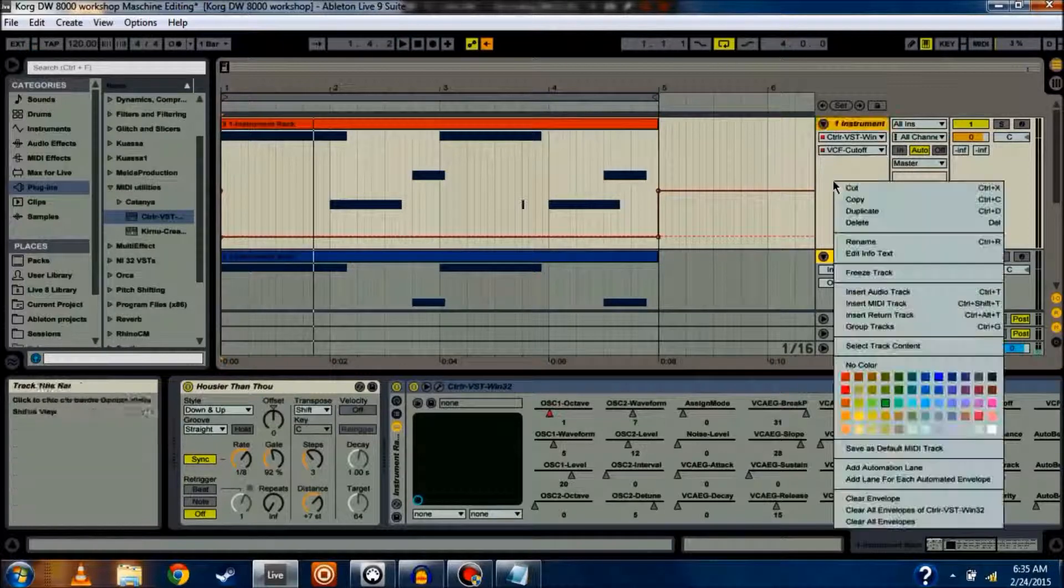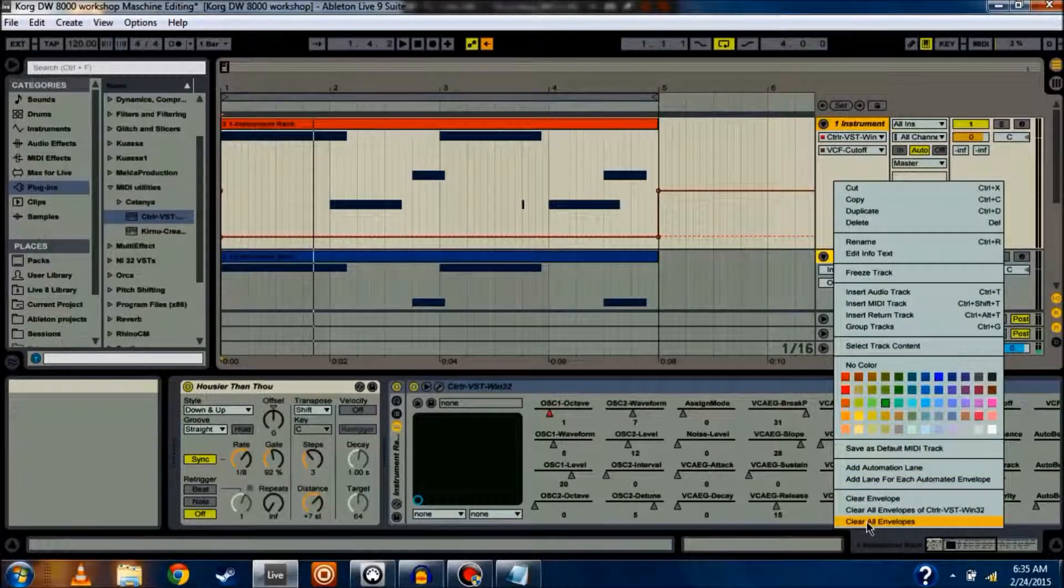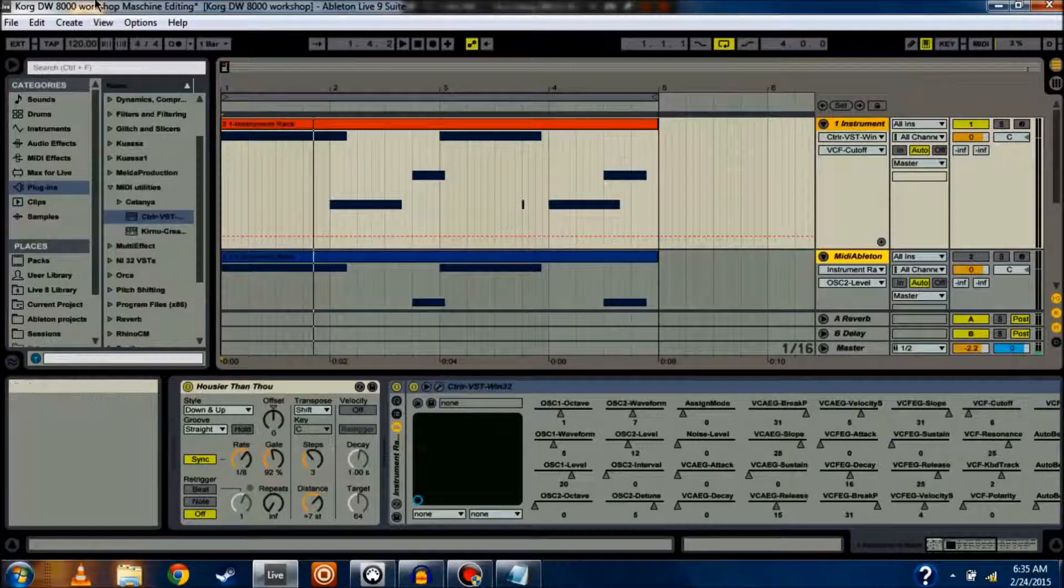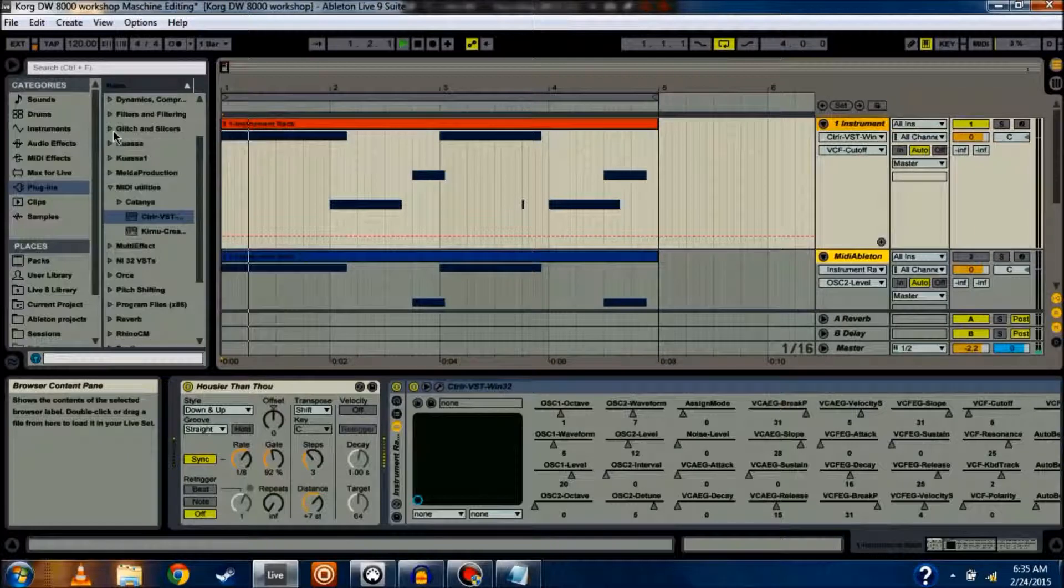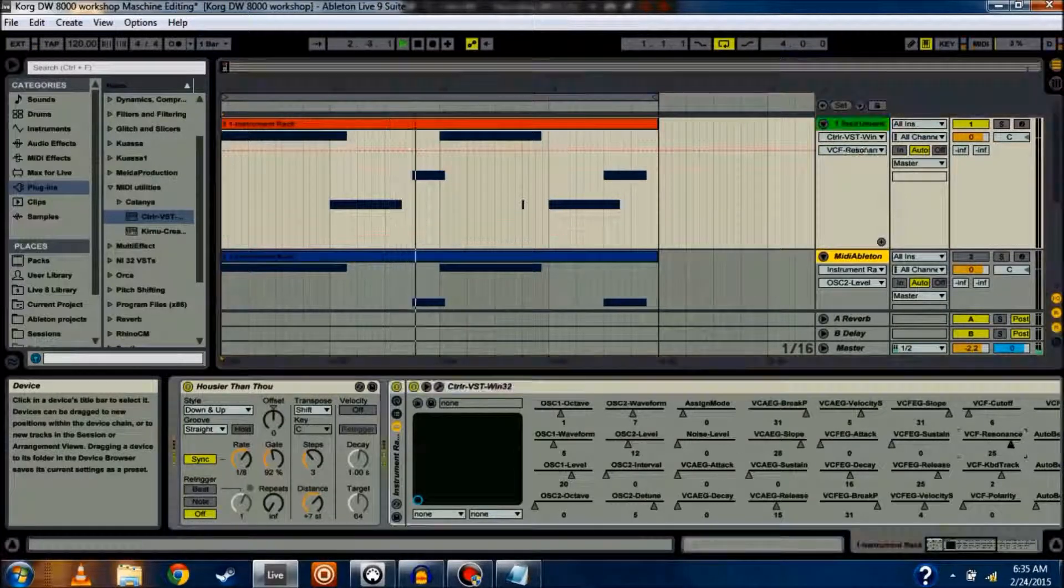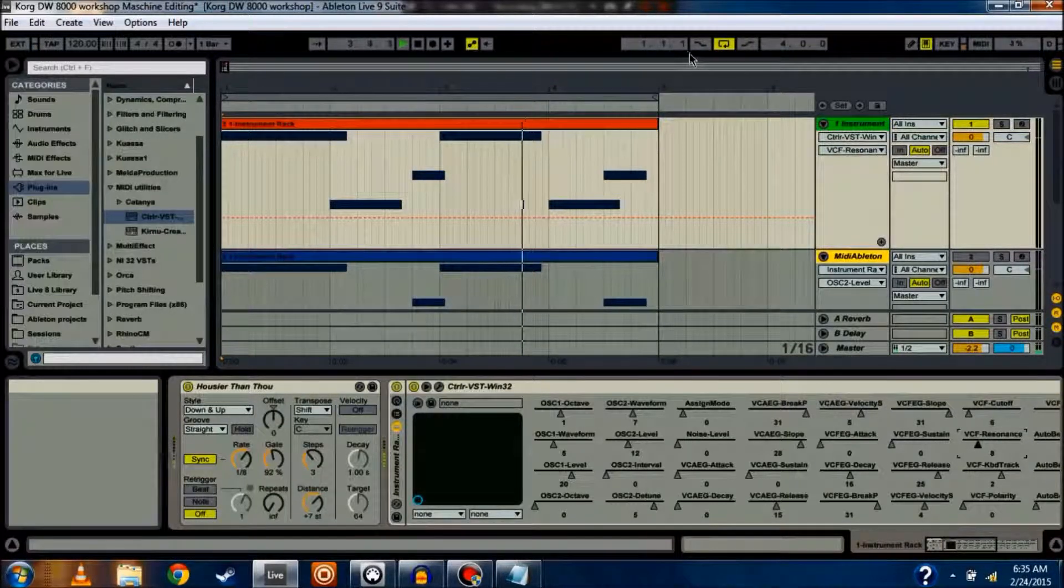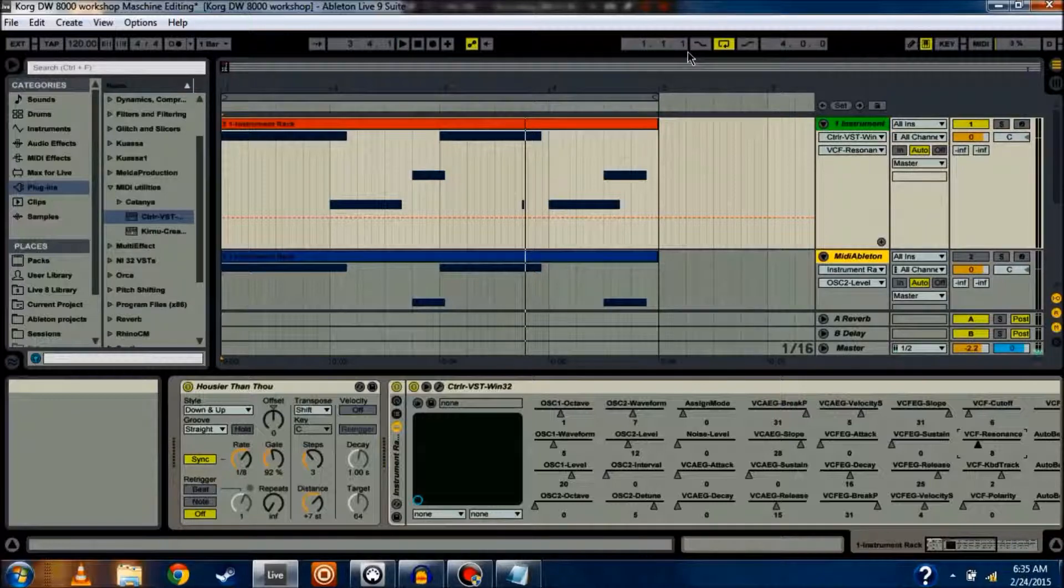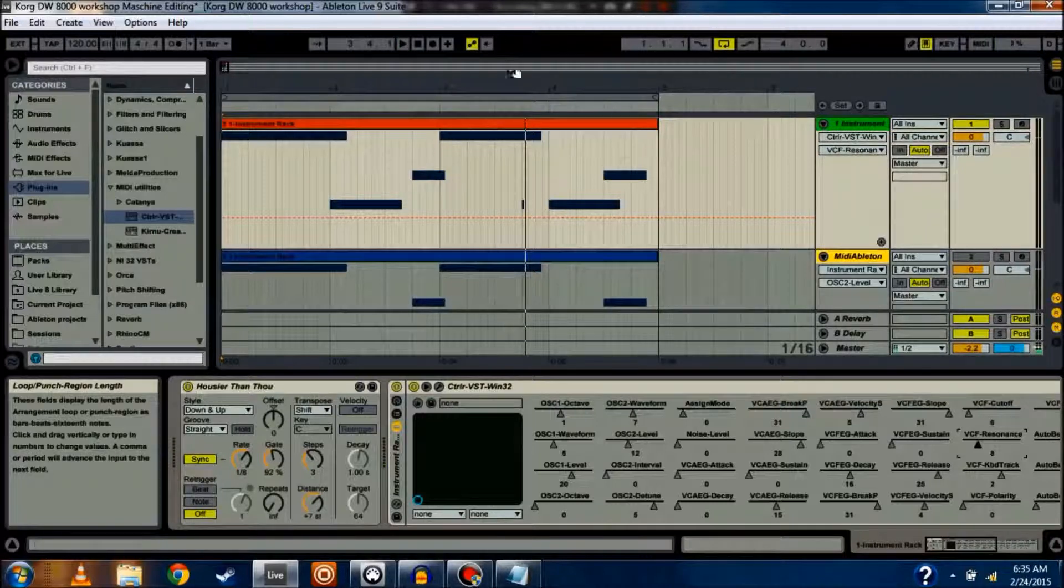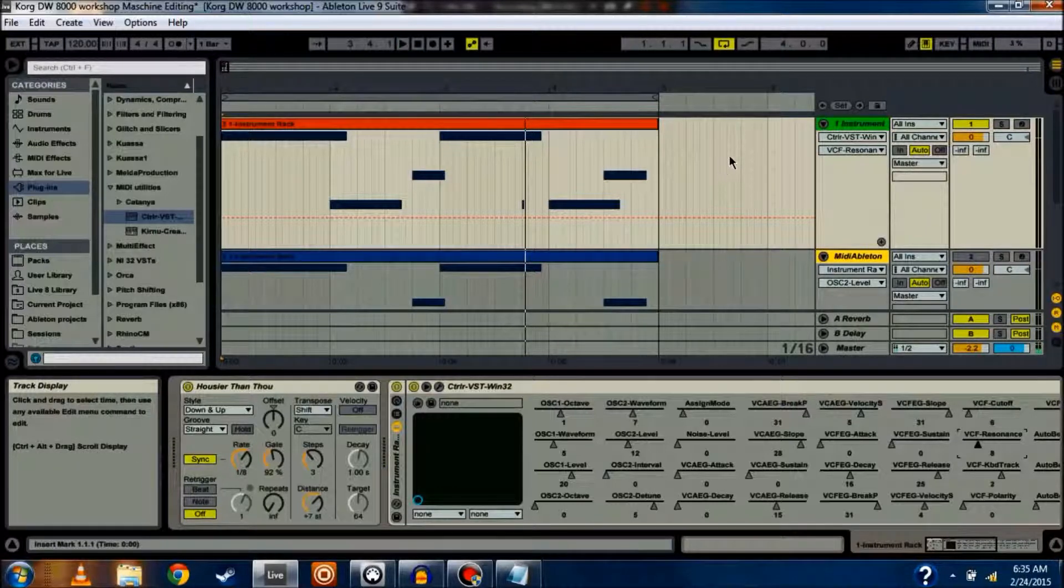And again, if I want to undo that, I can clear all envelopes. And I'm essentially back where I started. So, many different options.